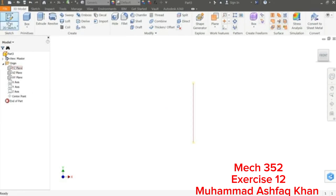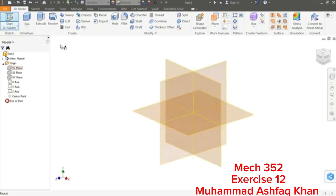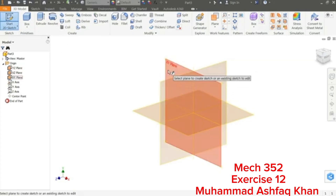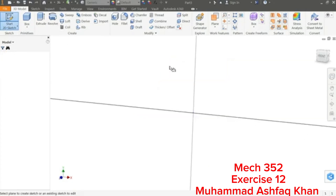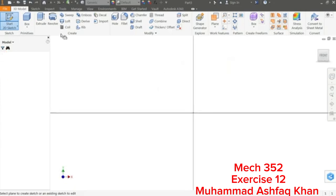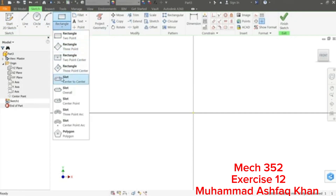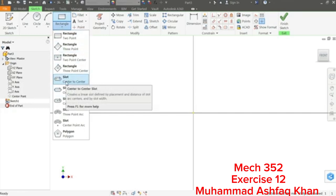Now let's start. If you click Start 2D Sketch it will ask which plane you want — I'll keep the top plane, the XY plane. Sketch tools are available in the toolbar. Drop down and we will use the Center-to-Center Slot tool.